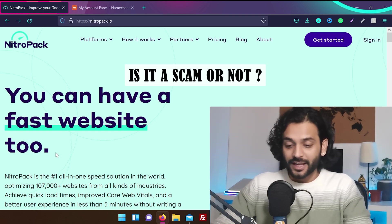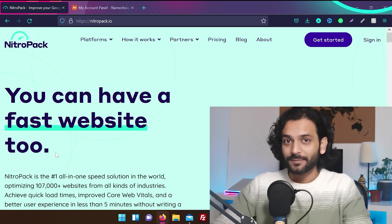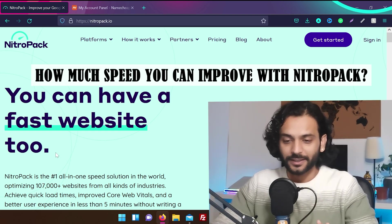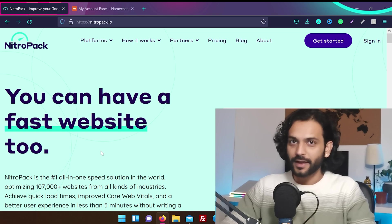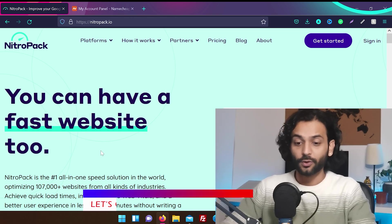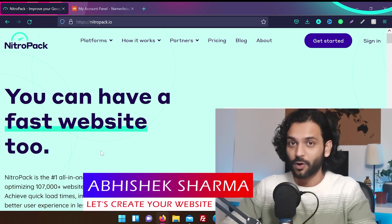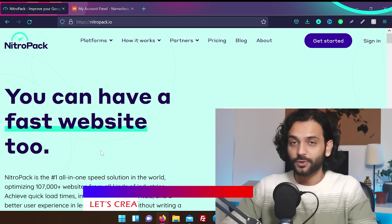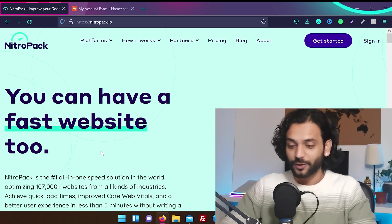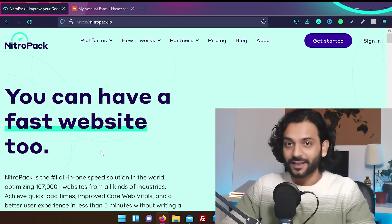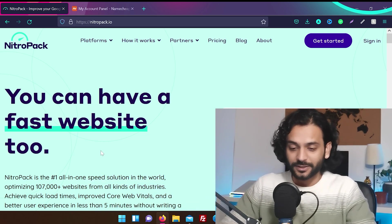Is it a scam or not? If it's not a scam, then how much can it improve your website speed? Just a disclaimer, I used NitroPack like two years before so I don't remember anything about it. So it's going to be almost a first time impression for me about NitroPack and how much it can improve your website speed.